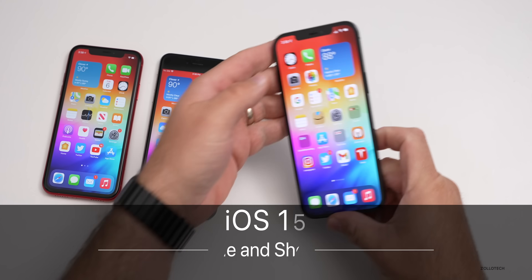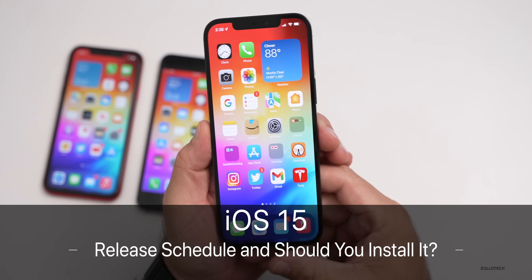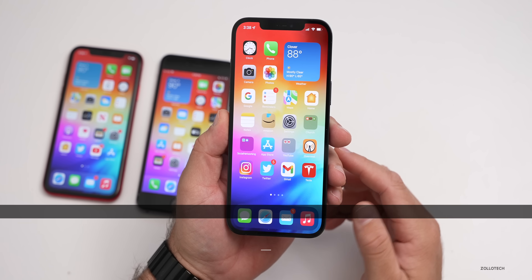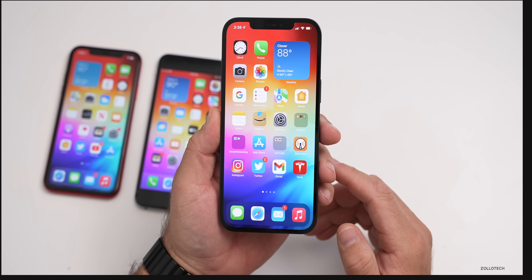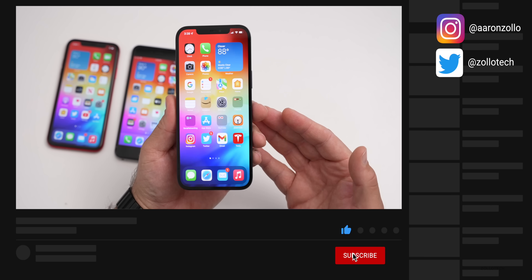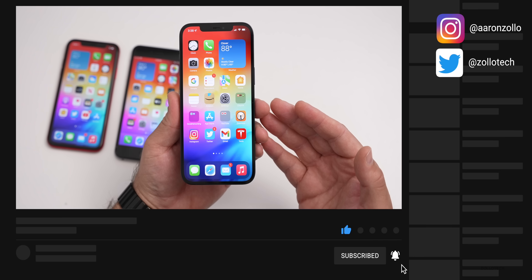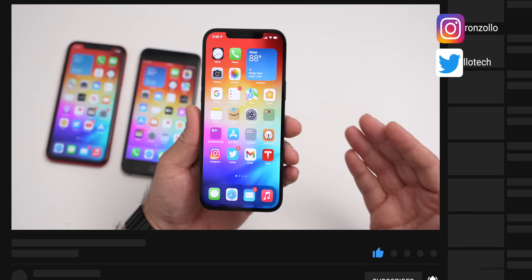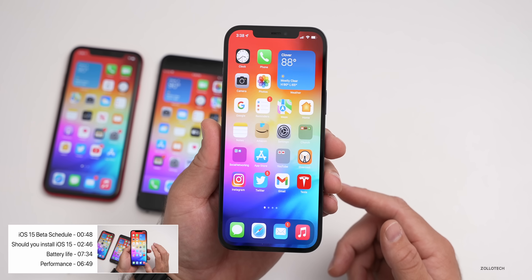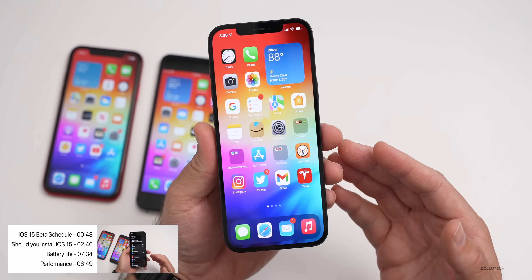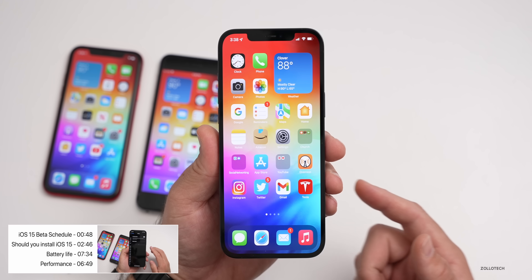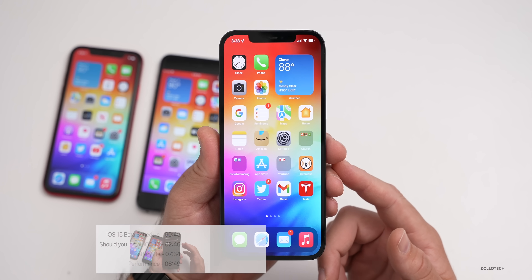Hi everyone, Aaron here for Zollotech. iOS 15 has been in beta for a little while now. We've had a couple of releases and every day people message me asking when is iOS 15's next beta coming out, when is the final version? So I want to go over the iOS 15 release schedule, and this will be based off what we know from the previous years of iOS 14 and iOS 13 release dates.